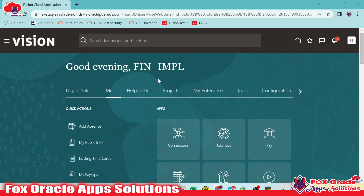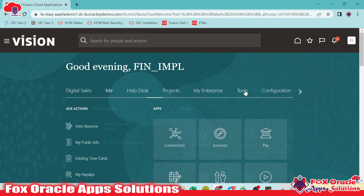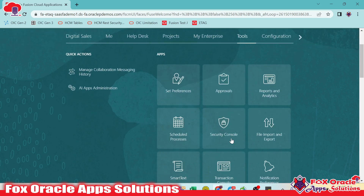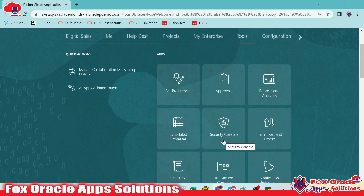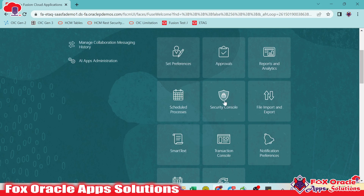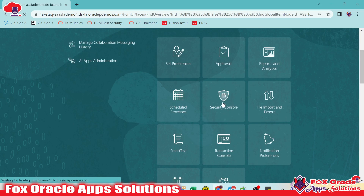For creating the user in Oracle Fusion application, we require the Security Console task. For the Security Console task, we need to move to Tools, and here you can see we have the Security Console task. Only the user having the Security Console task can create users. As my user has the Security Console roles, we can create the user. So just click here to create the users.